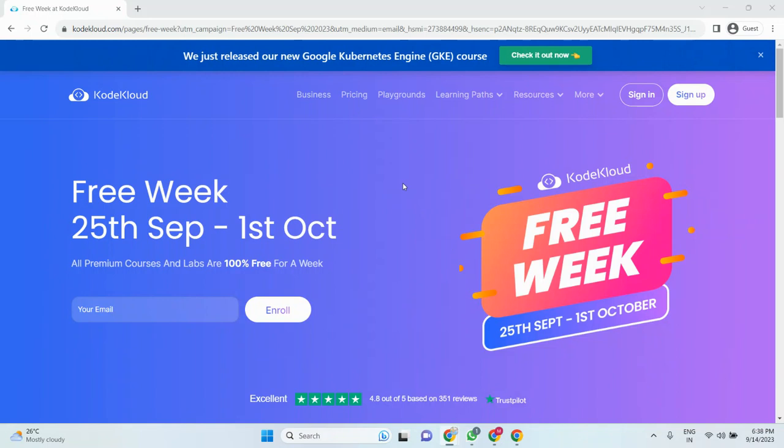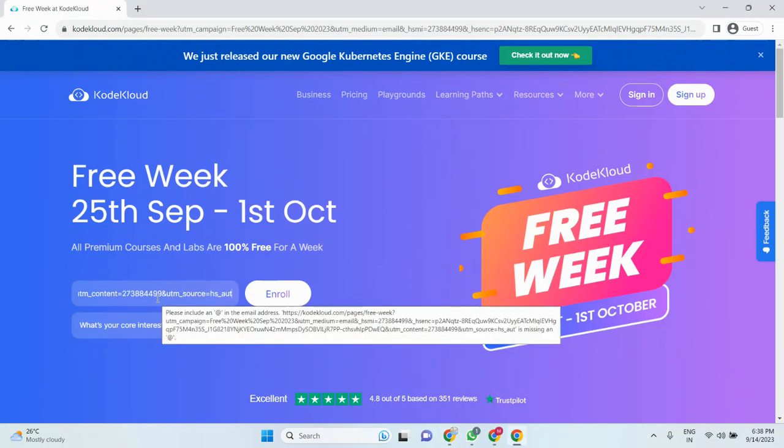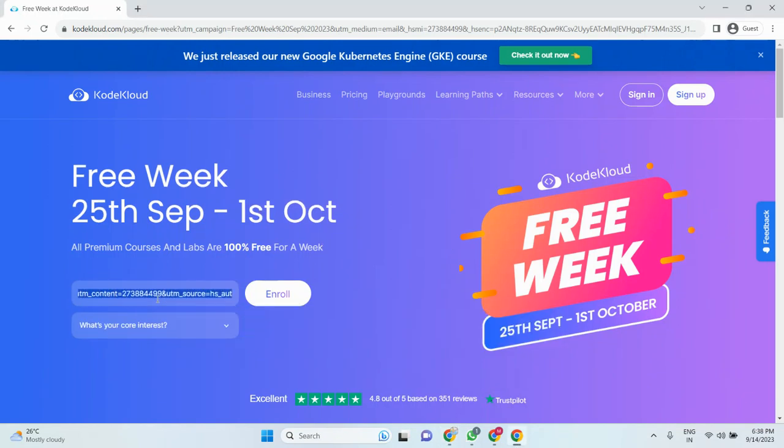All are interested to learn. You just need to enroll your email address, that's it. So you just enroll.